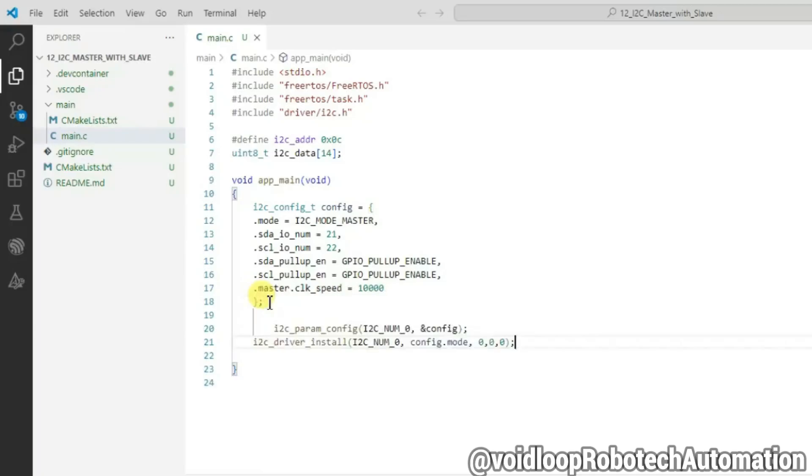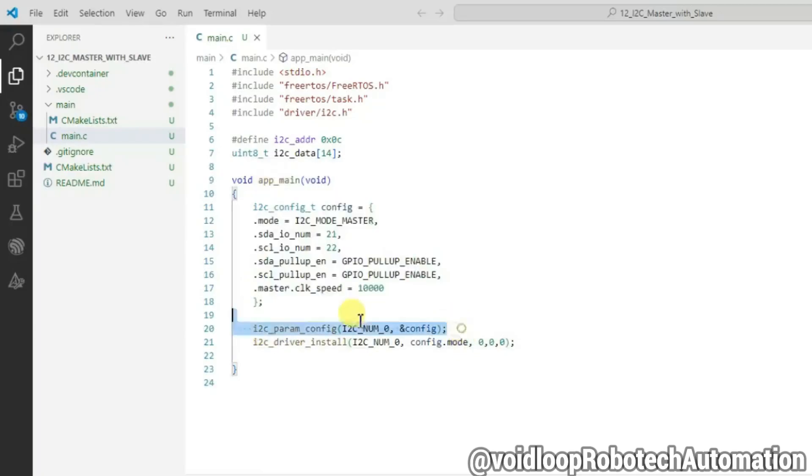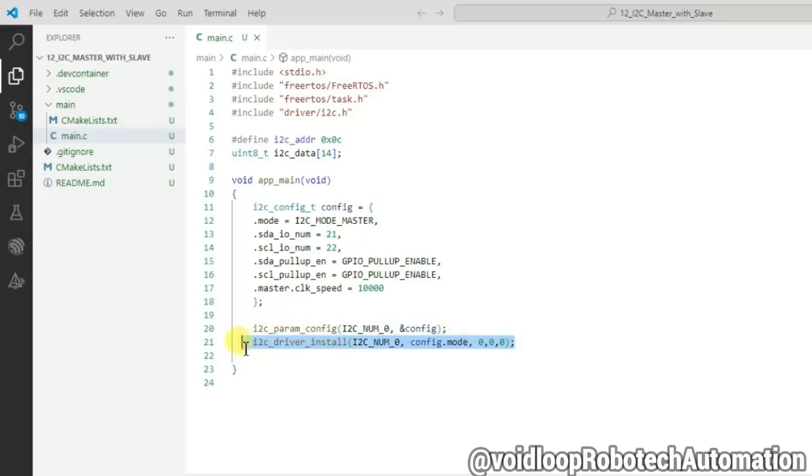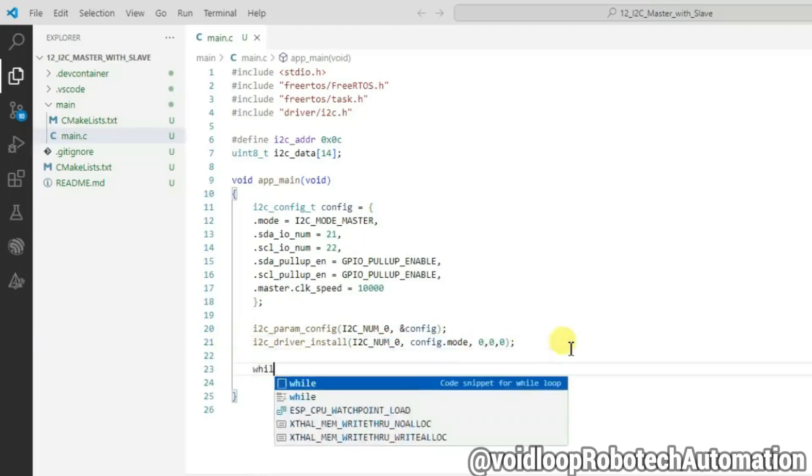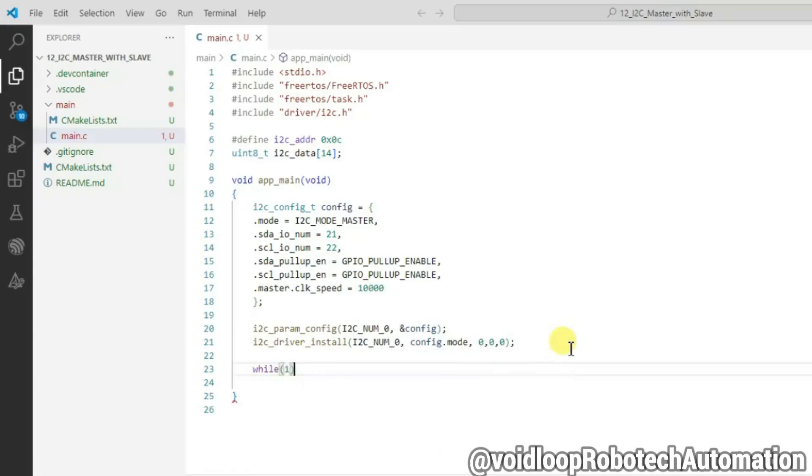Now install I2C driver. Now use while loop because it is an infinite loop.